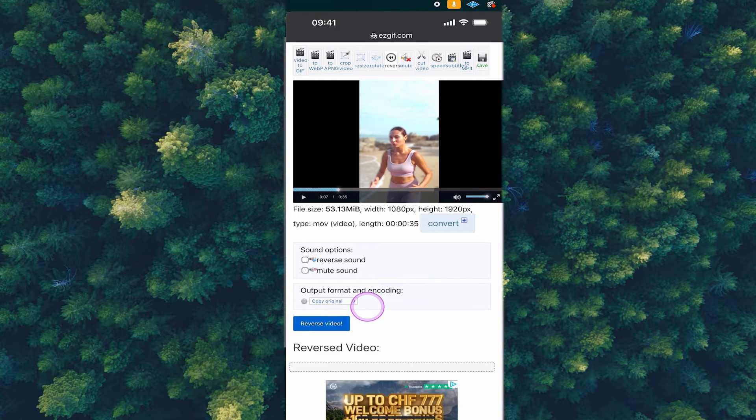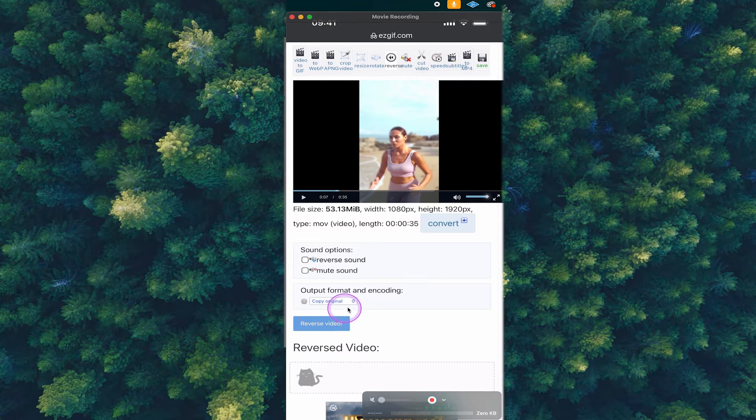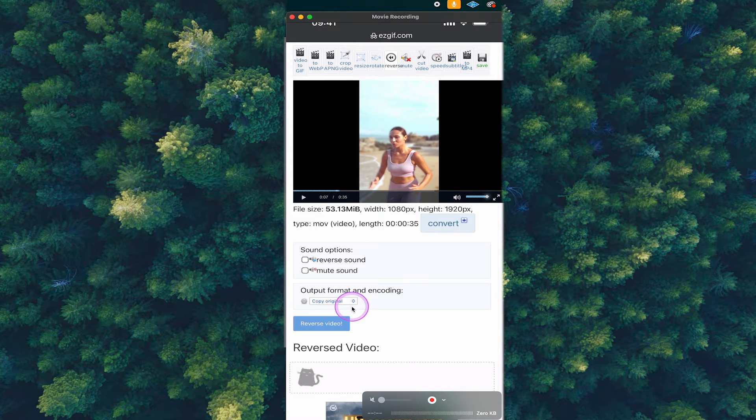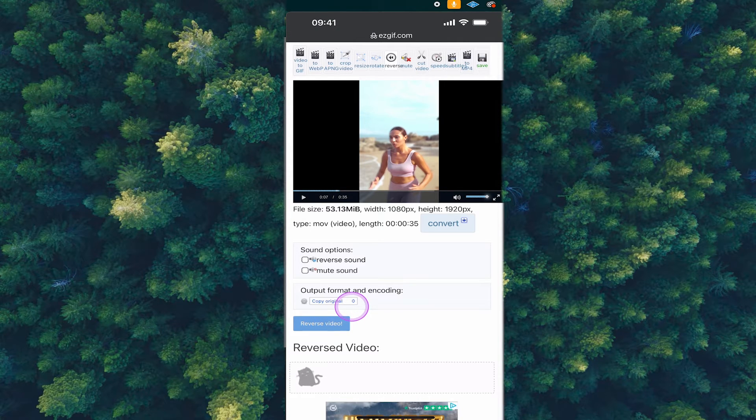Once you made this choice, you can tap here on the reverse video and this will finally reverse our video. Once again, this will take some time, so please stay patient.